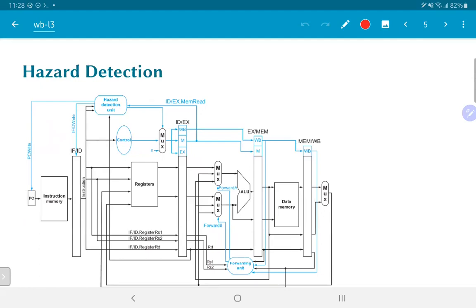This diagram shows how we could go about implementing something like this. The important part is the block marked as the hazard detection unit. It essentially needs to check whether the previous instruction was a load, and if so, whether the output of that load is something that the next instruction depends upon. Keep in mind that if the output of the load was going into a register not used in the next clock cycle, we actually do not have a hazard and the pipeline could proceed normally.